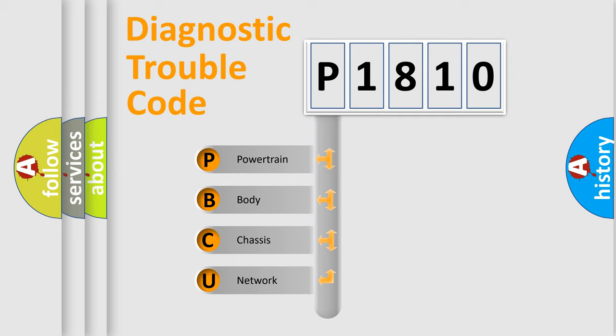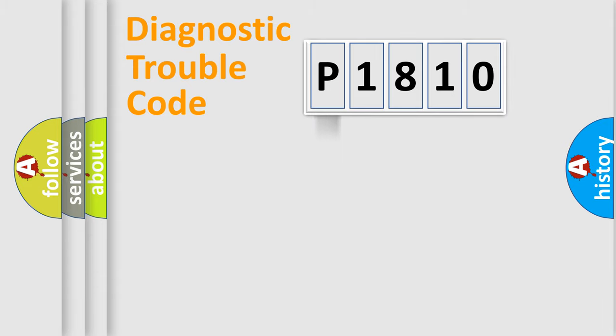We divide the electric system of automobile into four basic units: Powertrain, Body, Chassis, and Network.